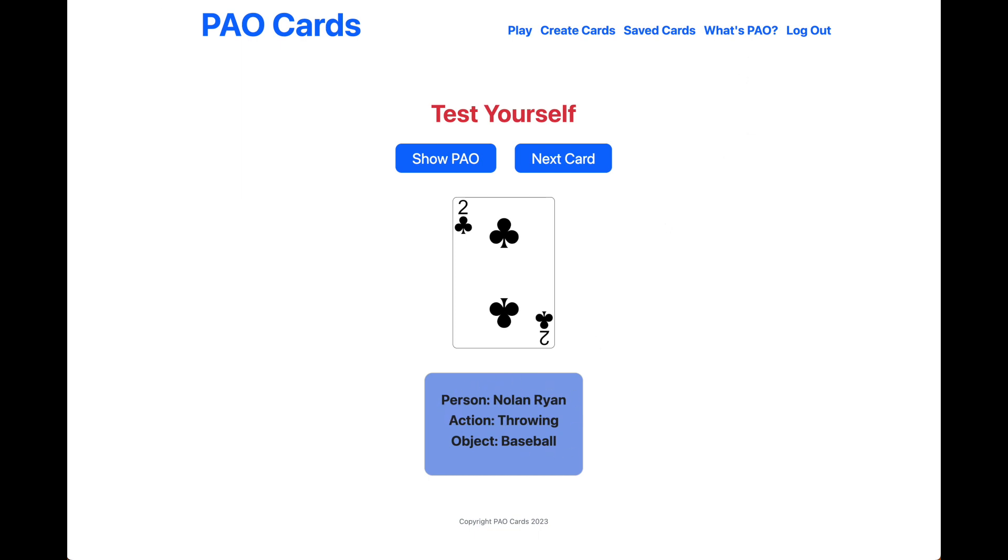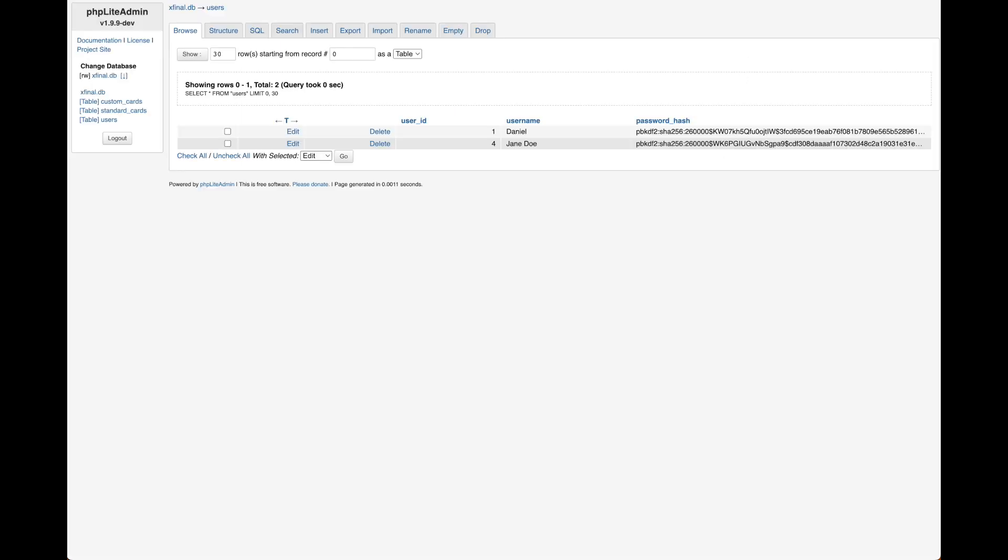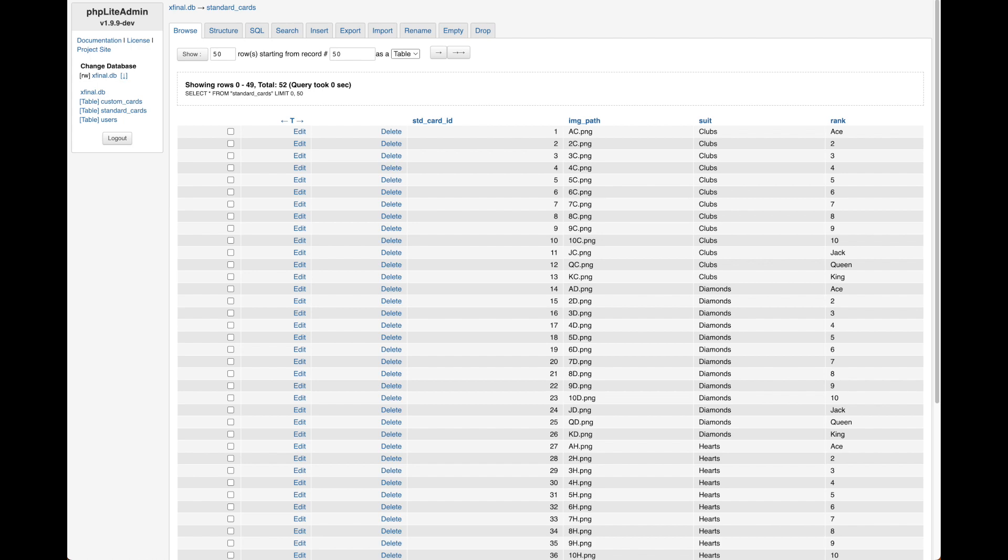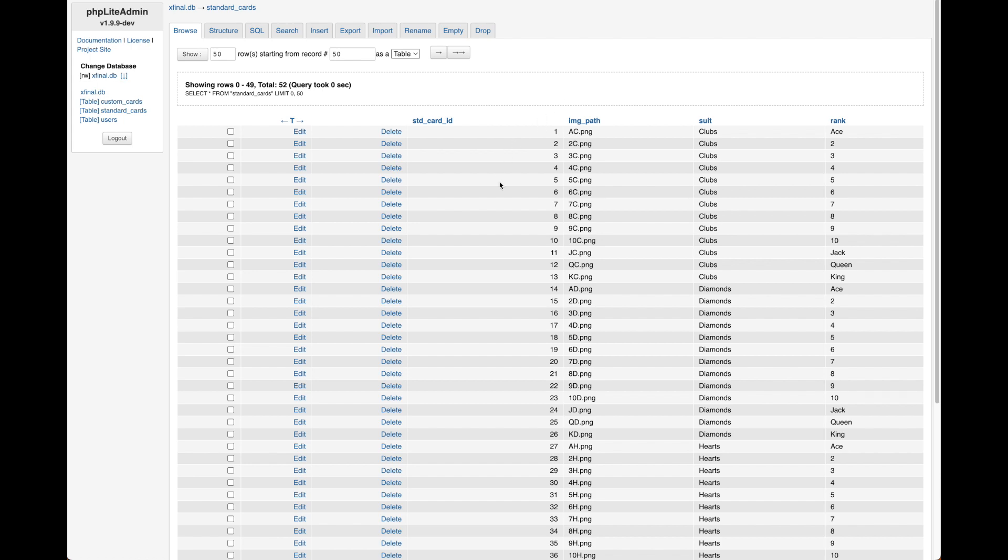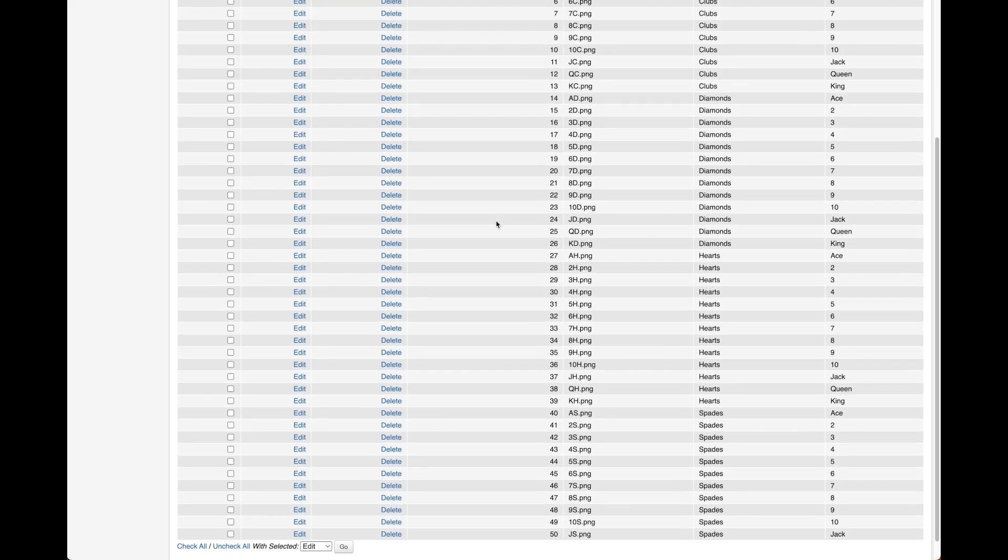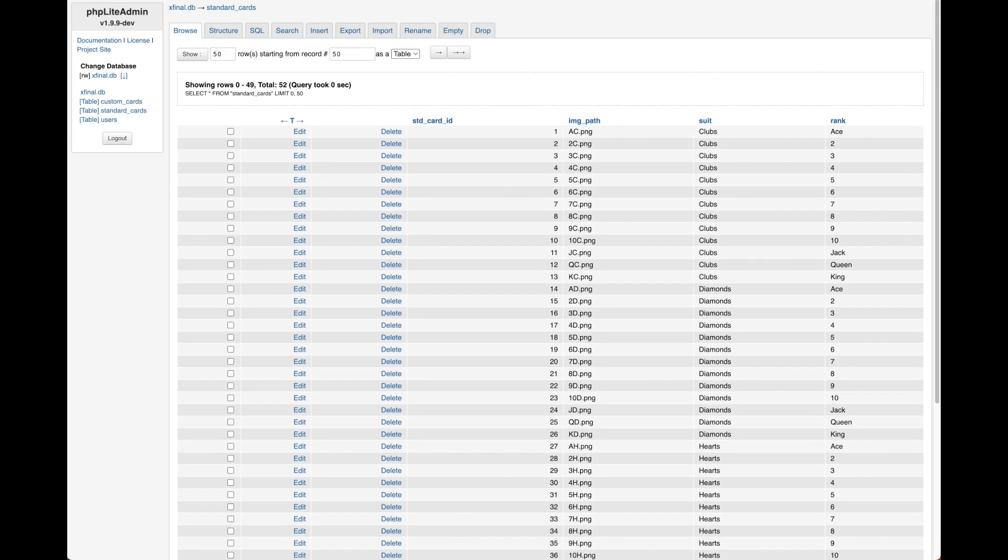Now, these have all been stored in a SQLite database. You have three tables. You have a users table with your password hash, your username and user ID, all your standard cards, which each user has. They're all the same with your suit and rank, and then your saved cards in another table called Custom Cards.